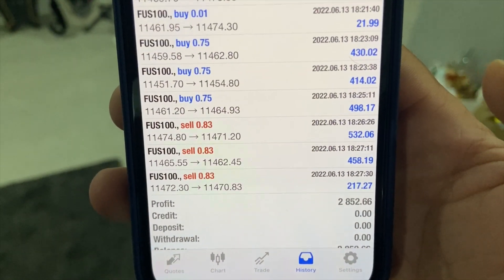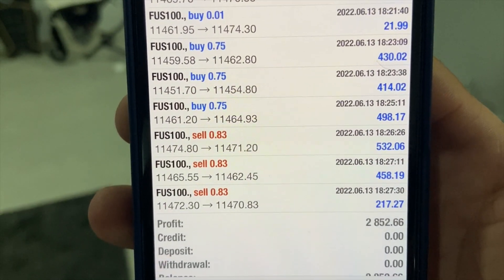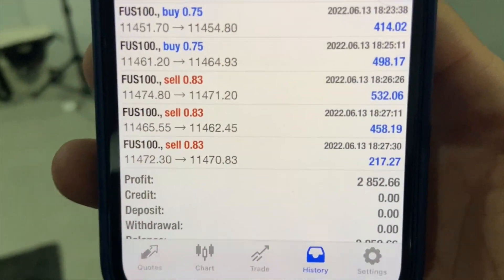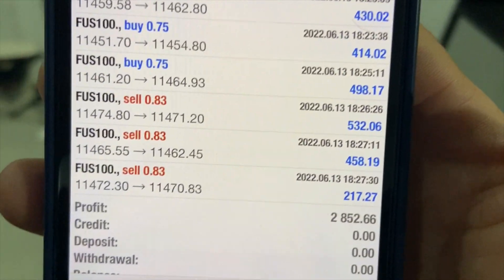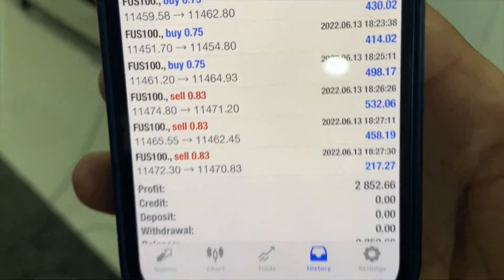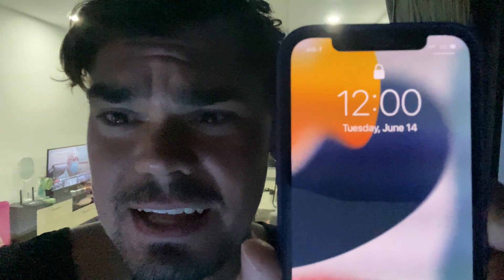Almost 3k on profit now. As you can see, all the trades are going blue — or green, doesn't matter — at least they're in profit. It's currently midnight in Thailand, so let me give you a small update on how the algo is going.